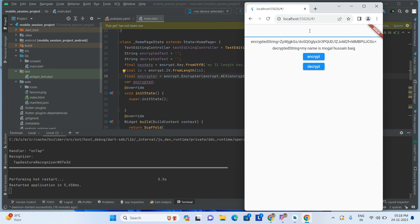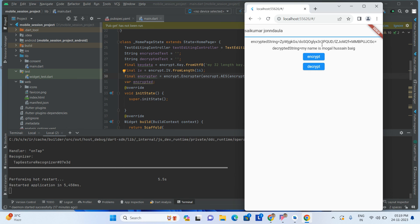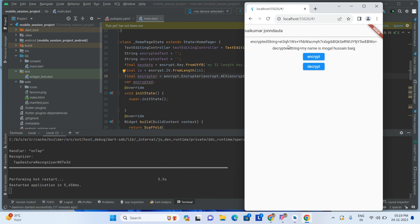Similar way, I am encrypting this one. This is the encrypted string. I am decrypting this.